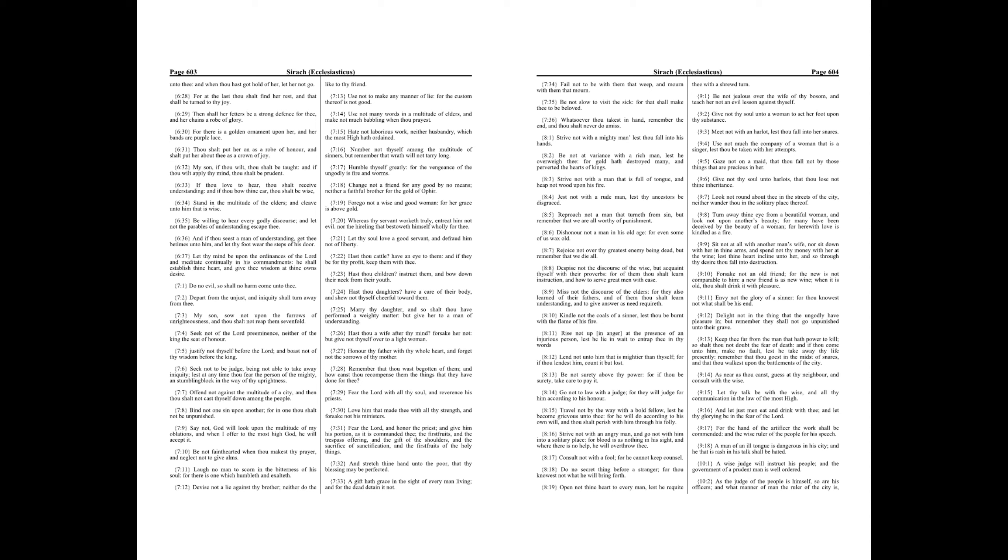Forsake not an old friend, for the new is not comparable to him. A new friend is as new wine. When it is old, thou shalt drink it with pleasure.